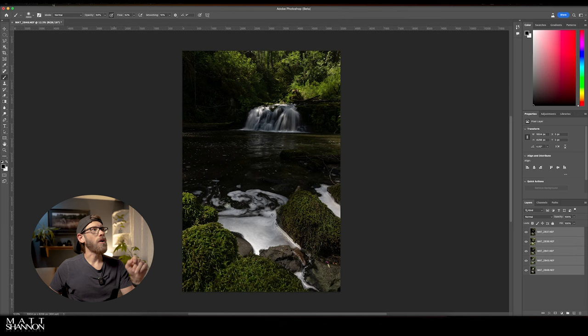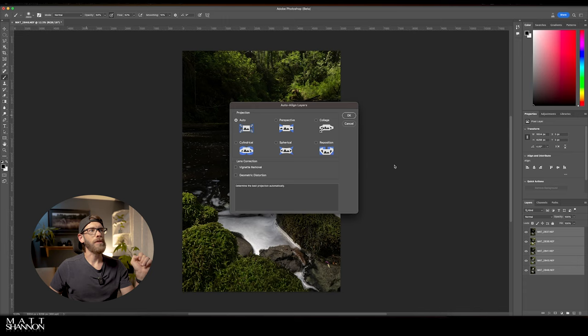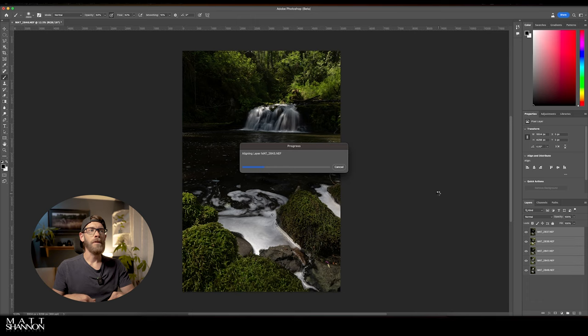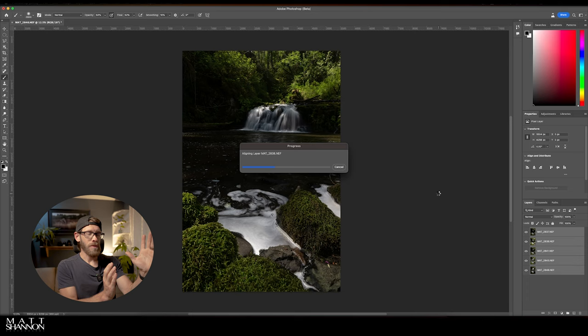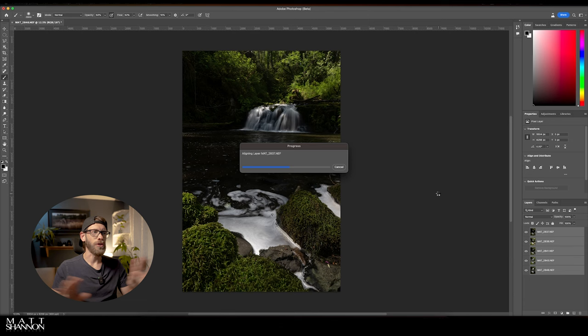So again highlight all of the layers, go down to auto align layers and then I'm just gonna hit auto here and it's gonna do its thing. If it doesn't you can always go edit and undo and you can select one of those other programs. But for the most part we're shooting the same composition, the same frame, slightly off a little bit. Auto will do just fine. The program's really smart.